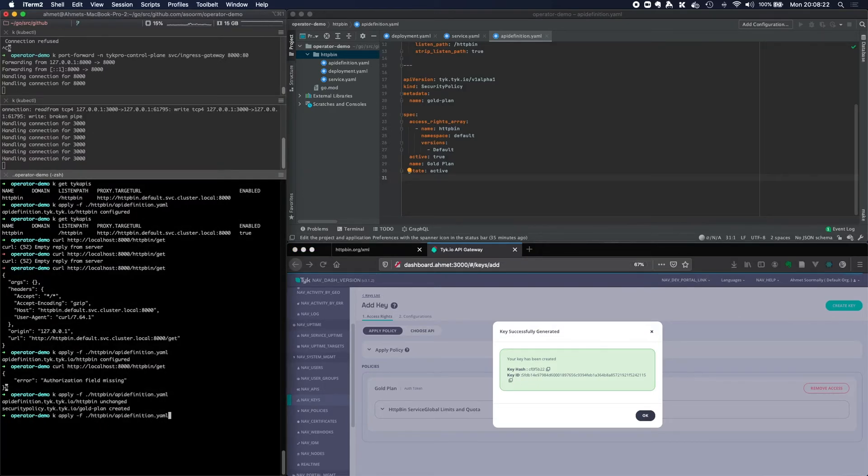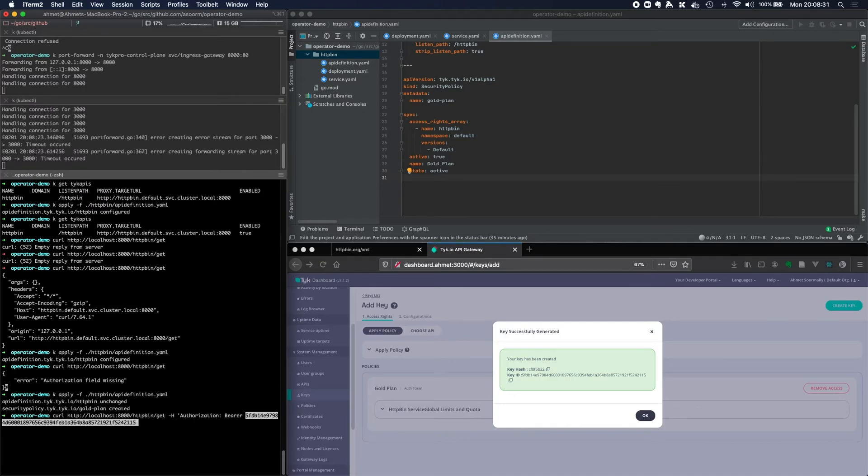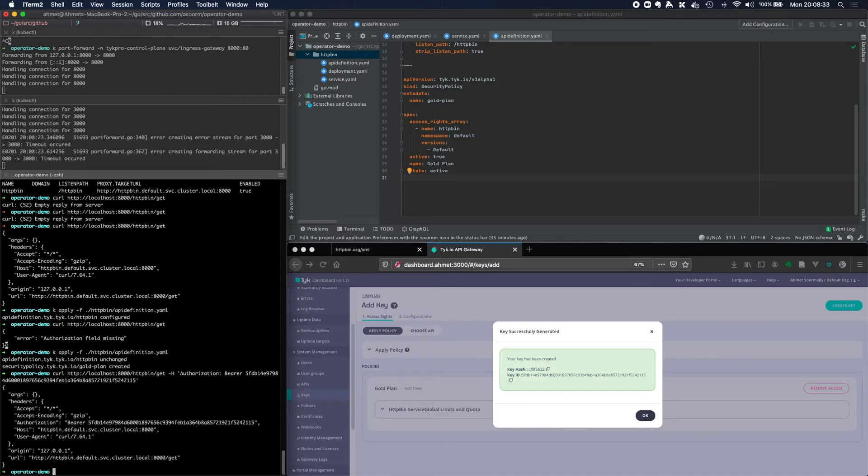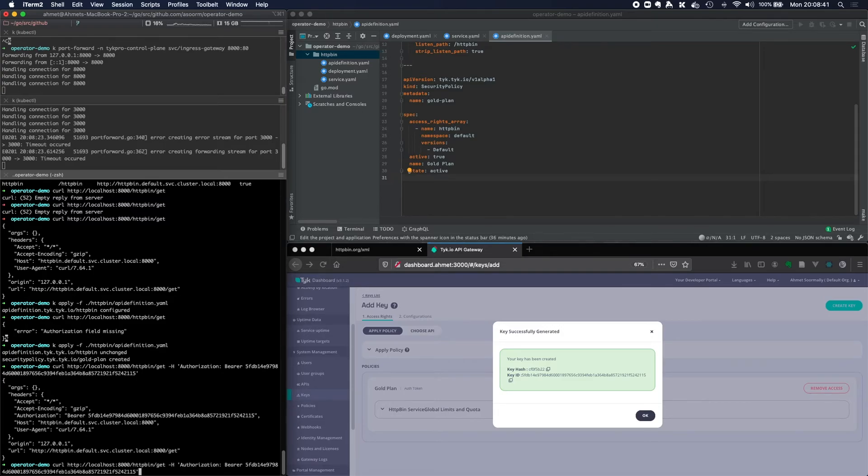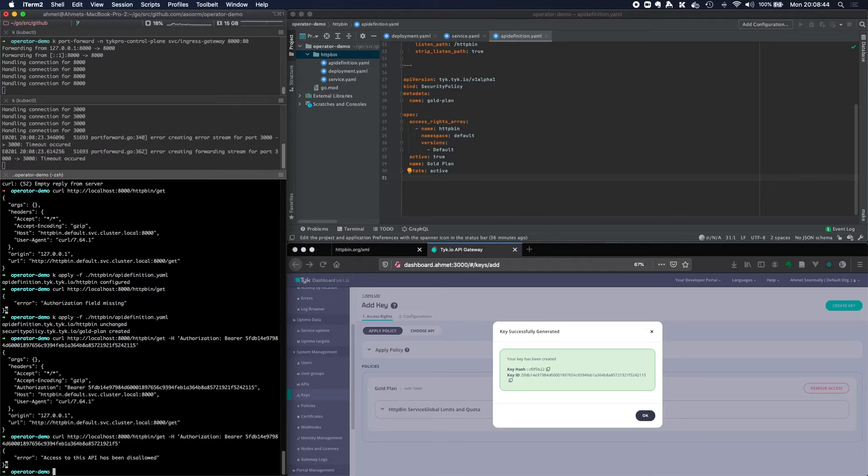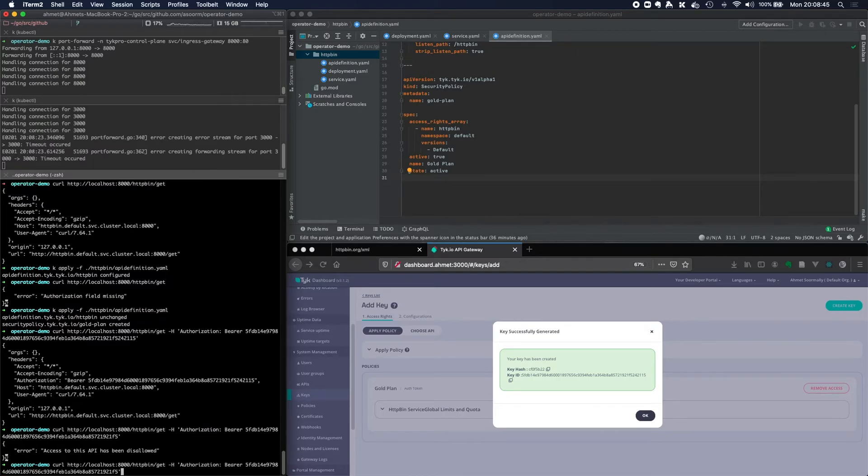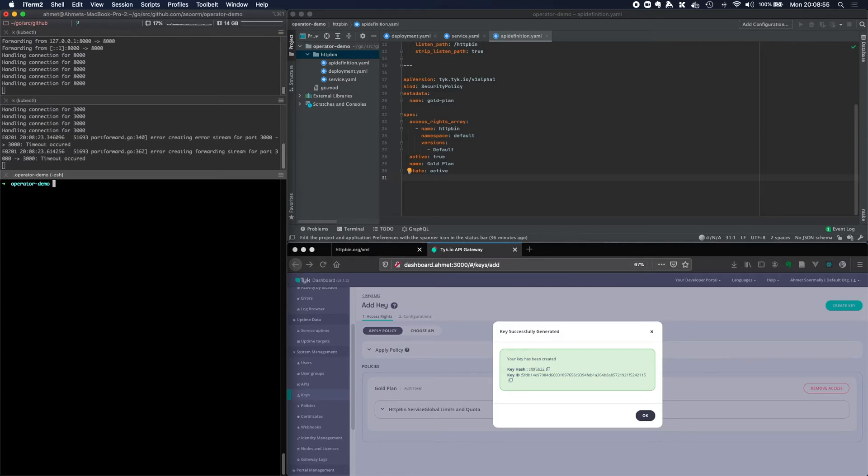And I should be able, hopefully, if I curl that request and add a bearer token, I should now be able to use that API key to gain access to that API. And obviously if I remove the key, you see access has been disallowed. I can put that in again. Perfect.